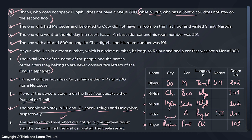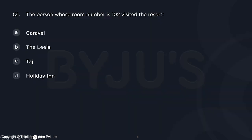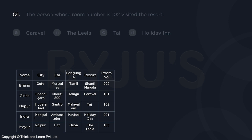For the resorts: the person from Hyderabad did not go to Caravelle Resort, so Nupur did not go to Caravelle. The person with the Fiat car visited Leela Resort — that is Mayur, so Mayur visited Leela. That means Caravelle Resort is only left for Girish. The remaining resort, Taj, goes to Nupur. Also correcting: the remaining city for Indra is Manipal, not Delhi. The person from Manipal, Indra, stays in room 201.